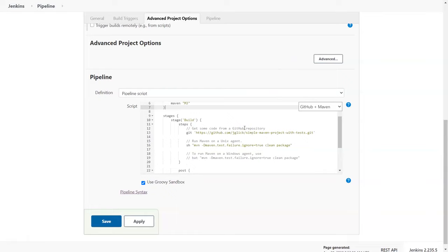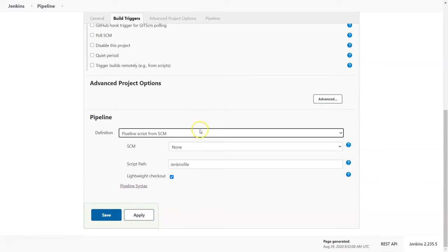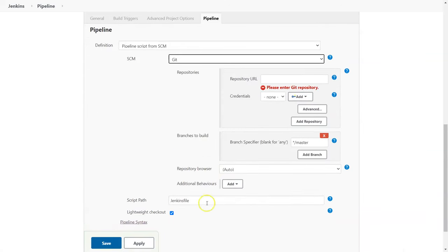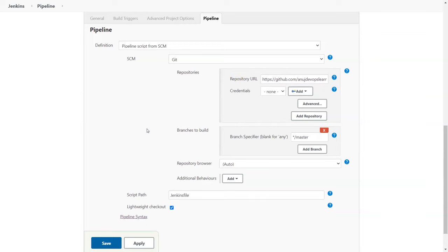On the configuration page, you have all the general build trigger options similar to freestyle, but the build step and post-build step are completely removed because of the pipeline introduction. Here you have the option to put the pipeline script directly. You can see example steps for GitHub and Maven. The ideal approach is to integrate the Jenkins file into version control, so I'm going to select 'Pipeline script from SCM' and choose Git.